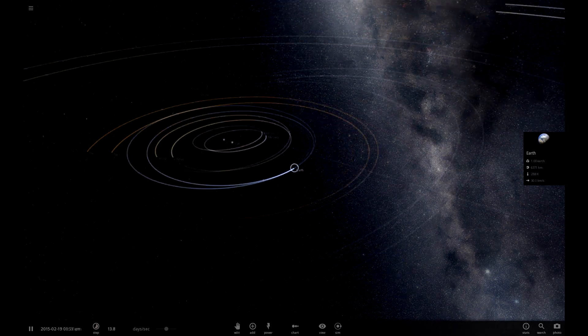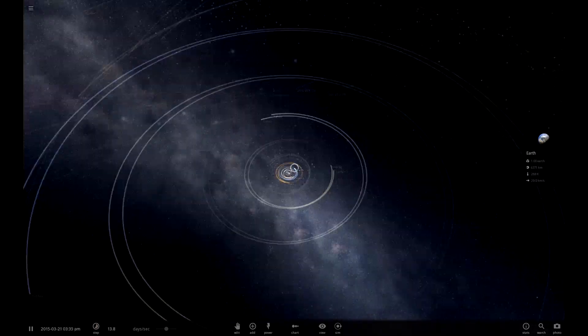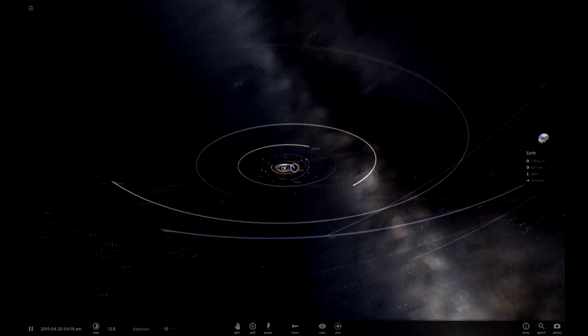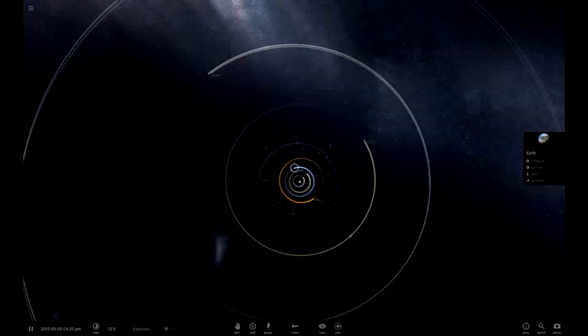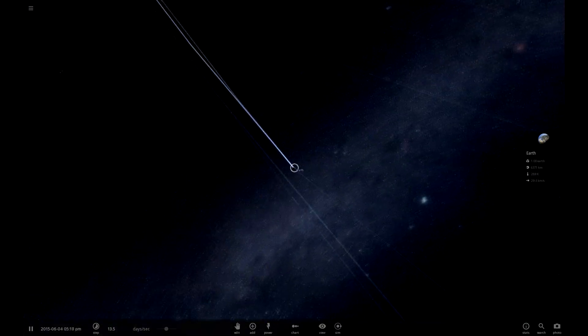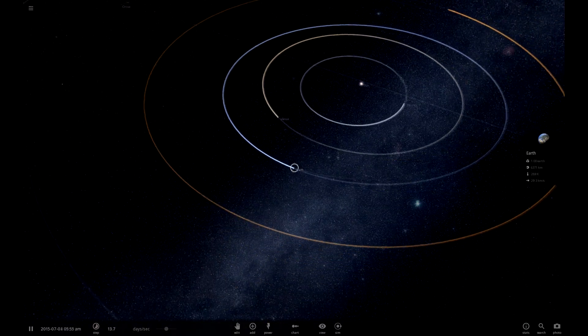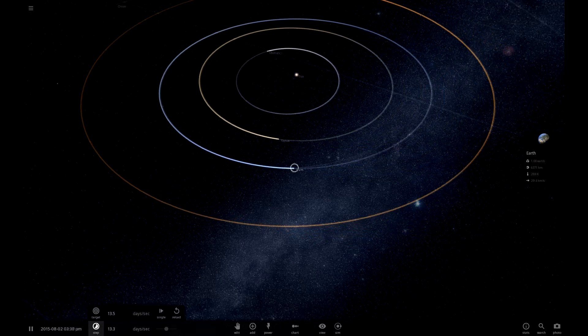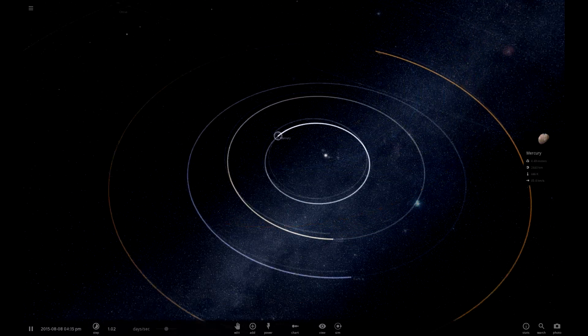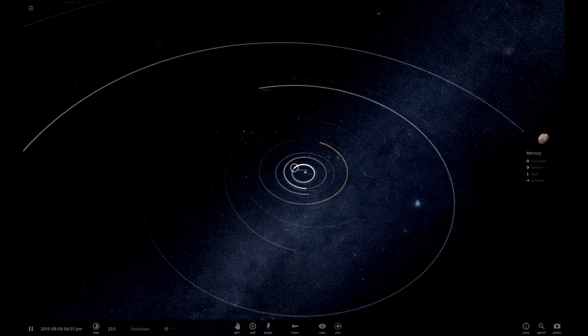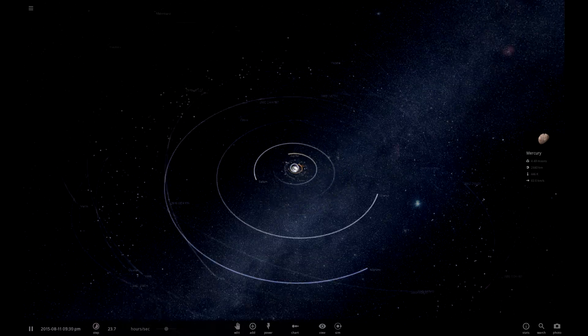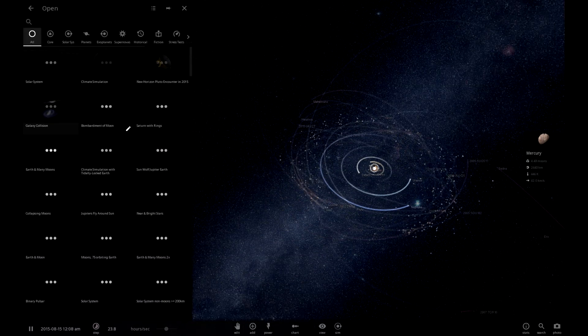So today we're going to be doing a bit of terraforming and then destroying what we've terraformed. So I think we're going to terraform every planet in the solar system. Or maybe not every planet. Let's go to a different solar system actually. That should be more exciting.